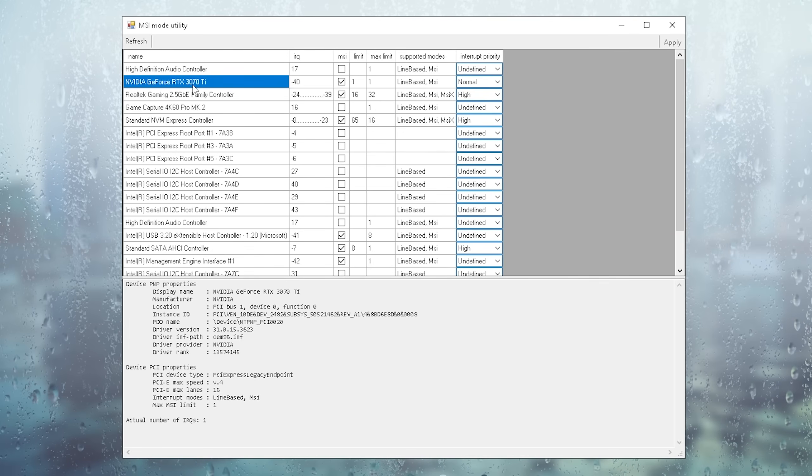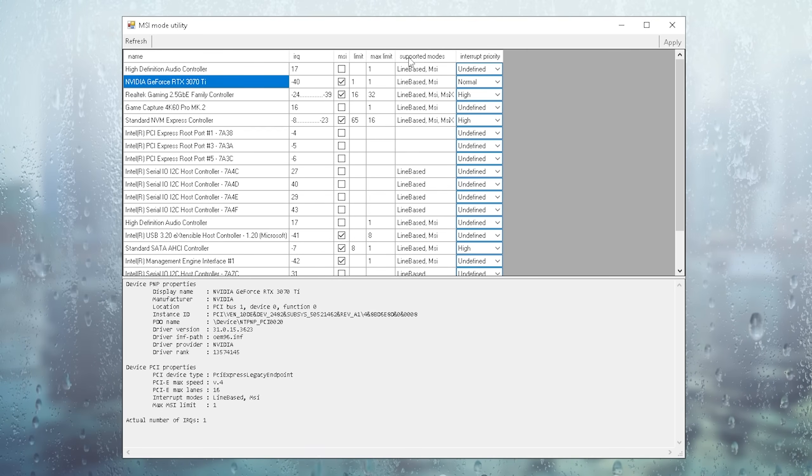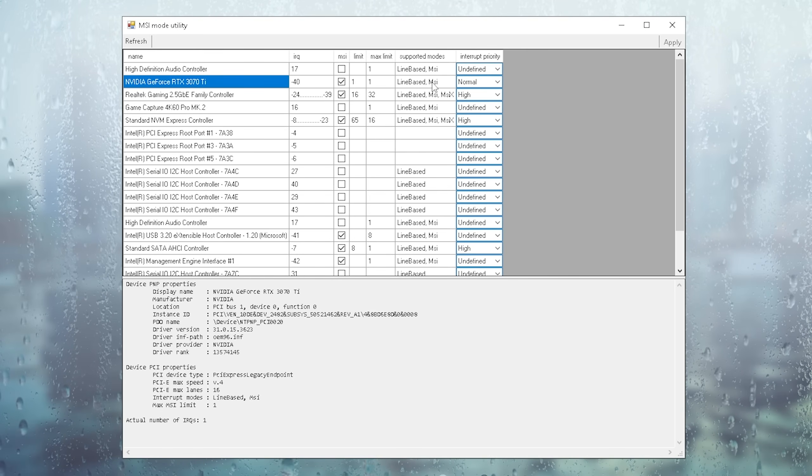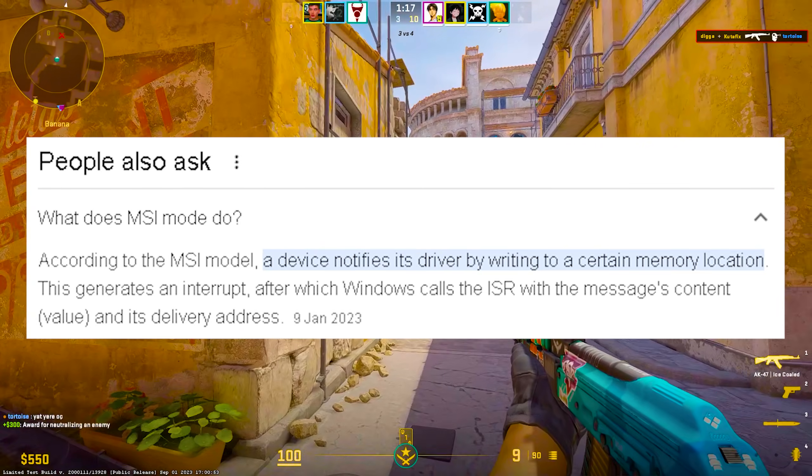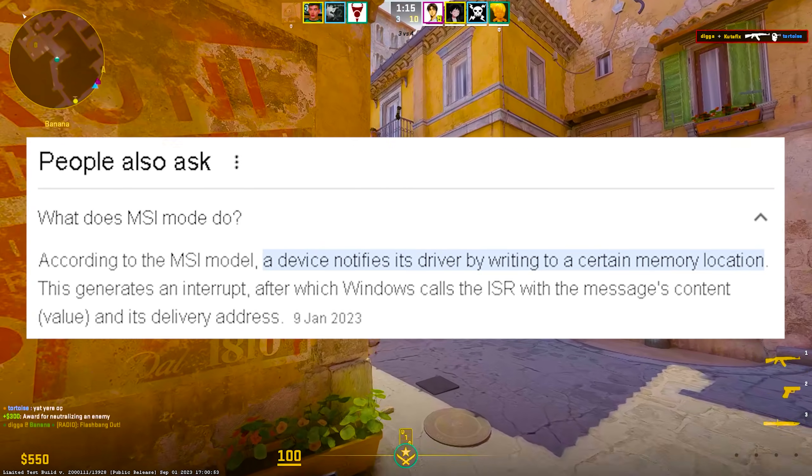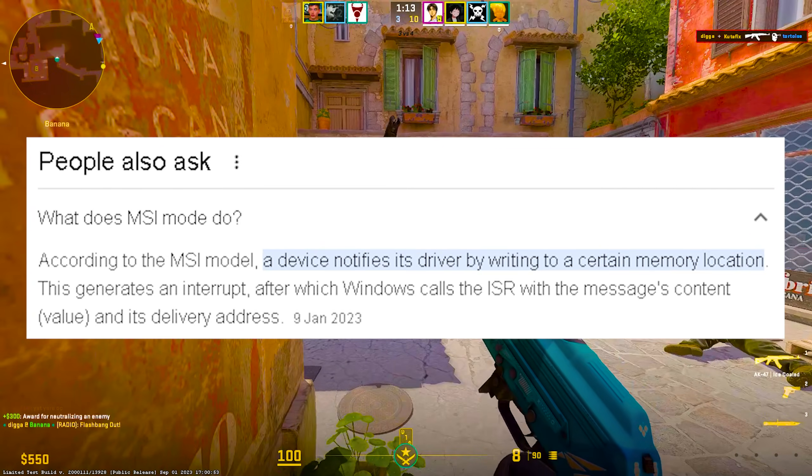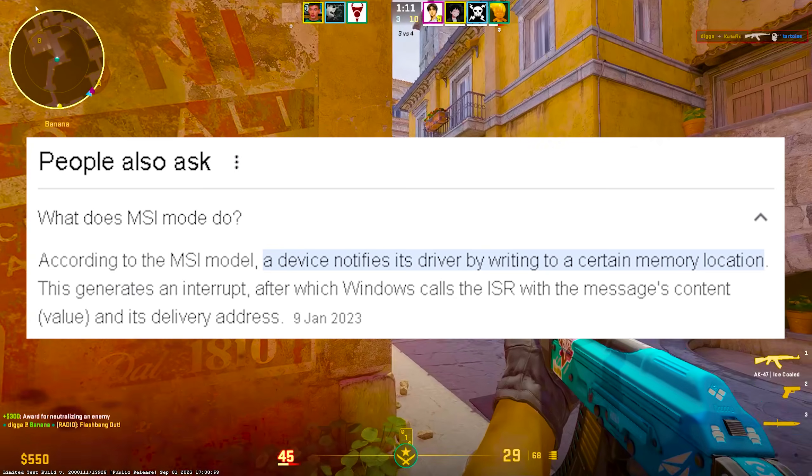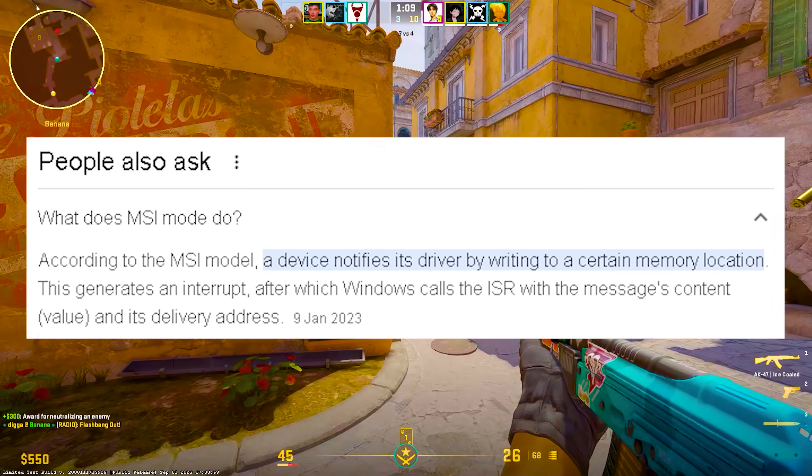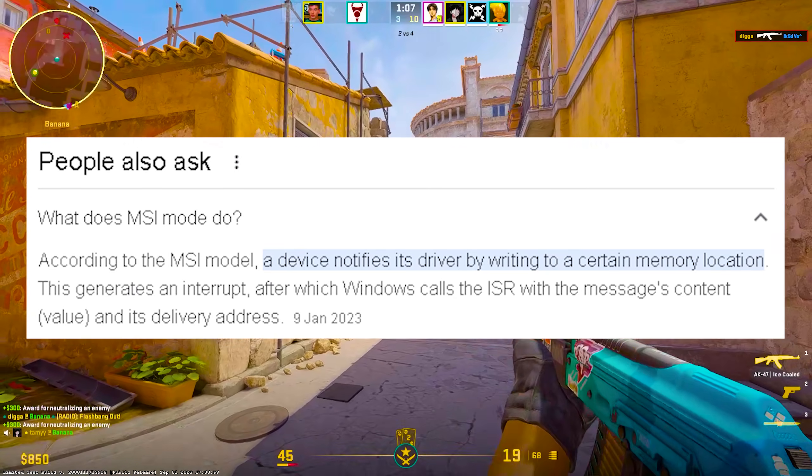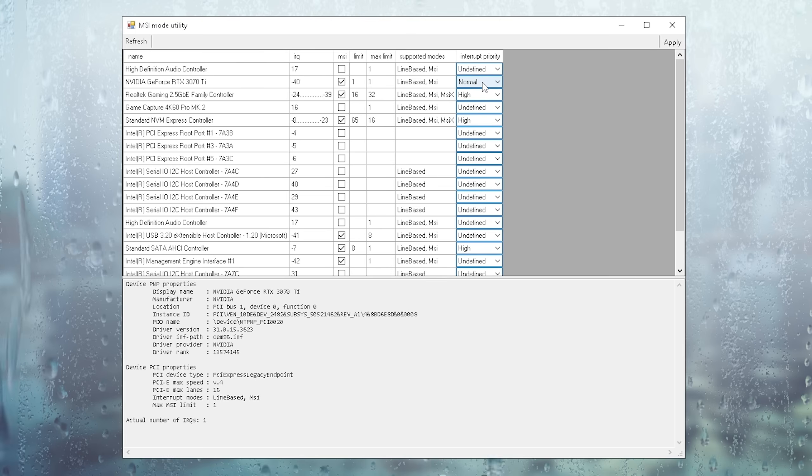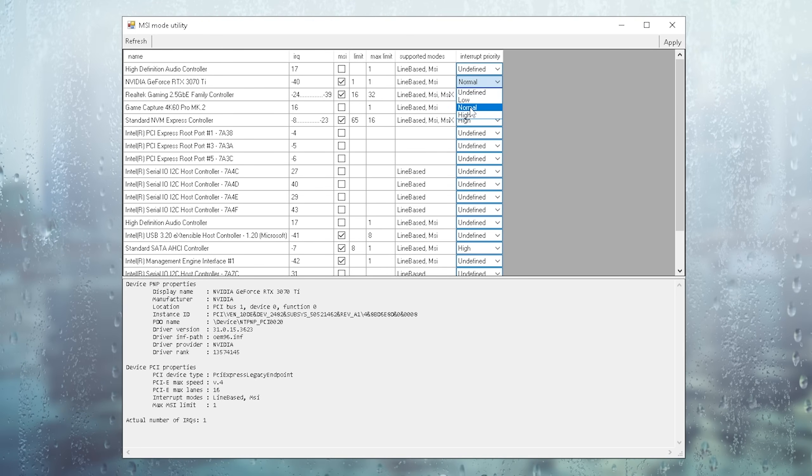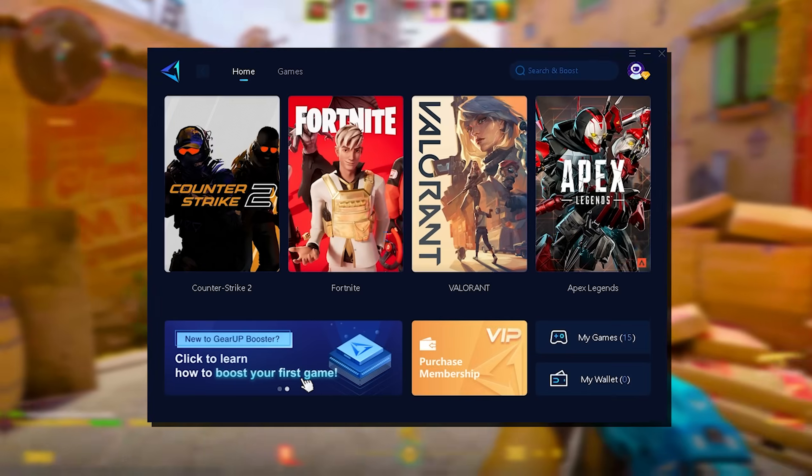Once it's running on your PC, you just simply have to find your GPU, which for me is the GeForce RTX 3070 Ti. All you have to look up is the supported modes where you can find no MSI. By the way, this has nothing to do with MSI. It's basically giving your device permission to allocate interrupts, which is a little bit too complicated to cover in this short video. The explanation is on screen. If you want to, you can Google it yourself. What you definitely want to do is check your MSI and then under interrupt priority, you want to make sure to select normal. Don't put it on high, keep it on normal and then hit apply.